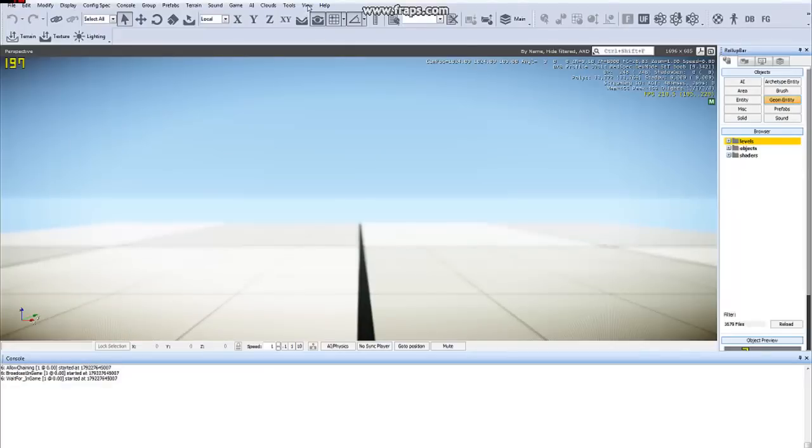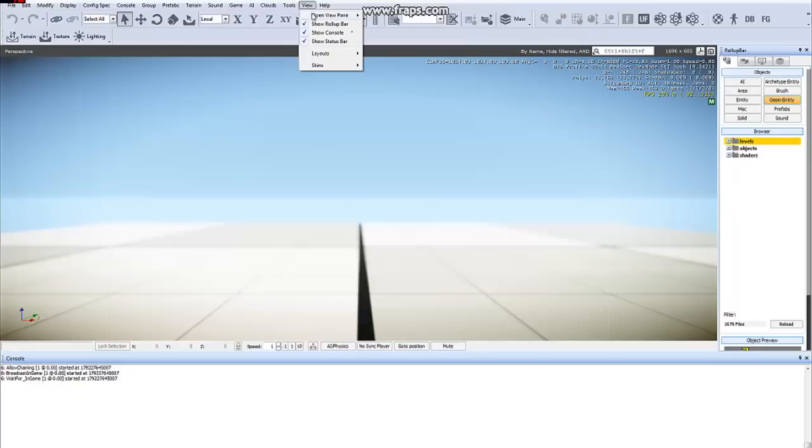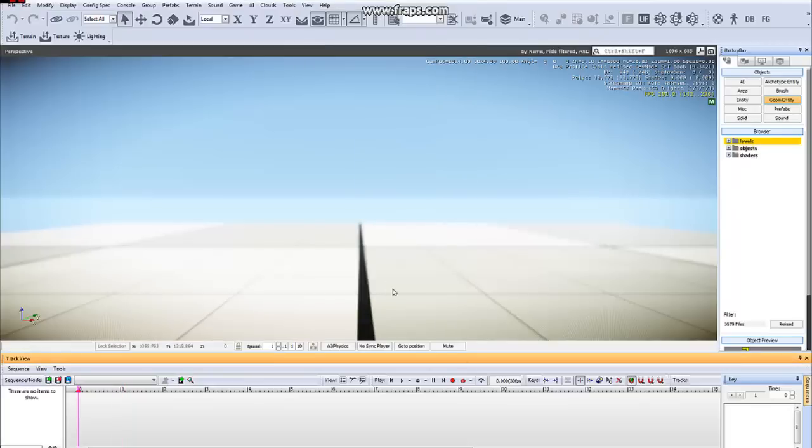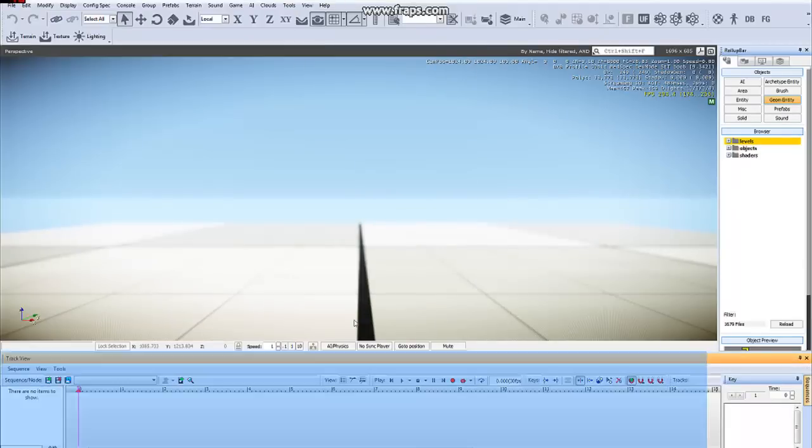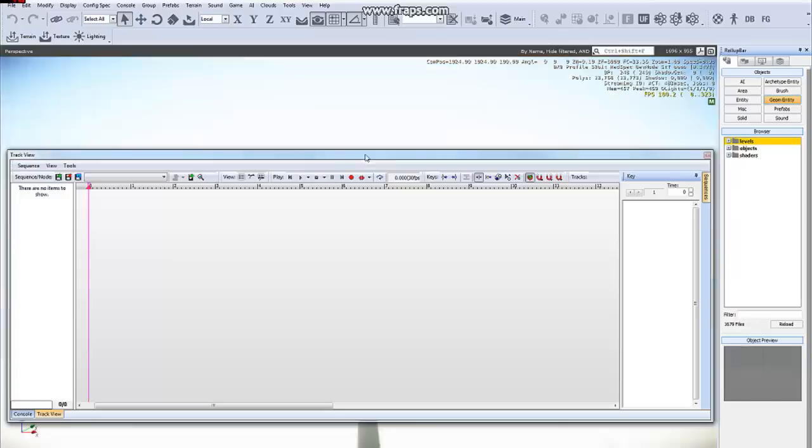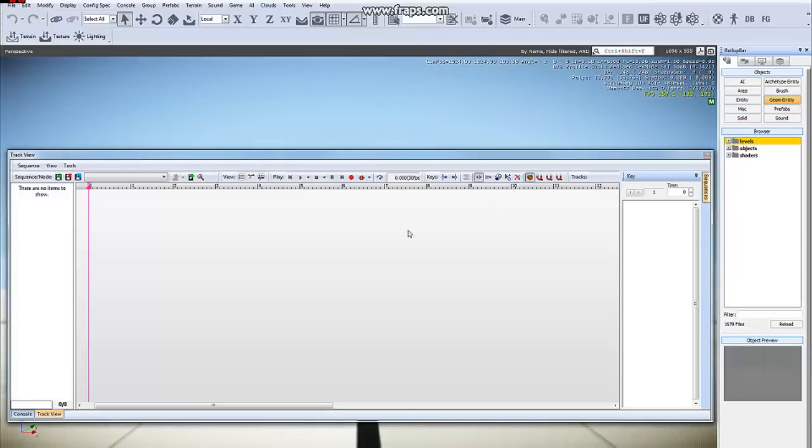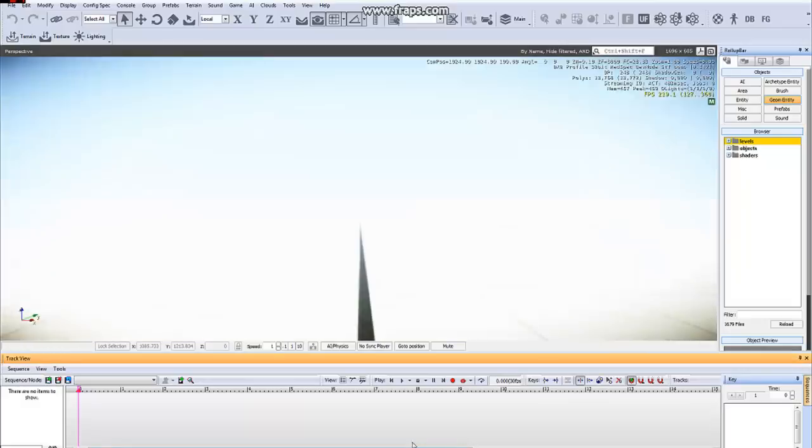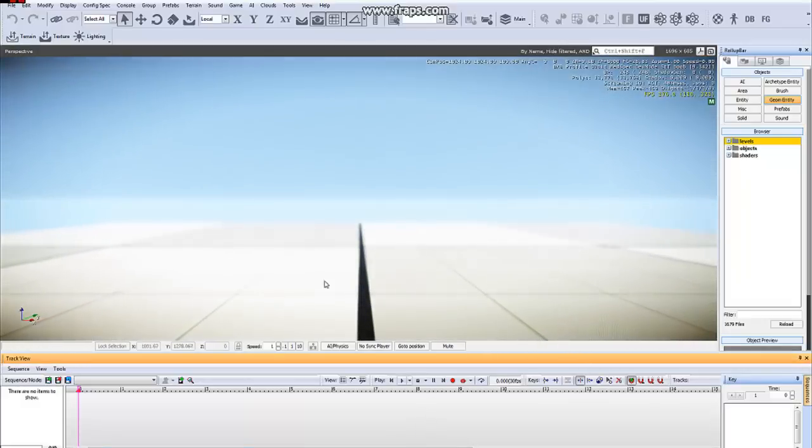To open the Track View window, go to View, Open View Pane, Track View. It pops up down here. You're also able to detach this as a separate window if you would like, but I will just keep it down here for now since I can't display both monitors.